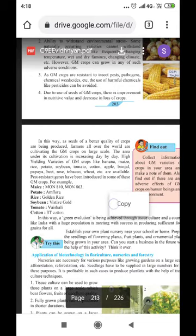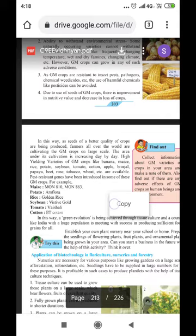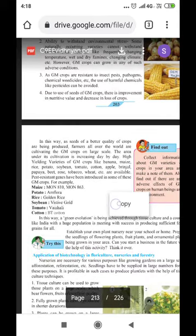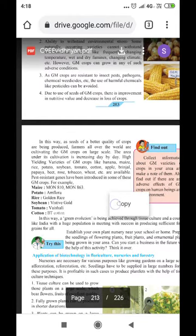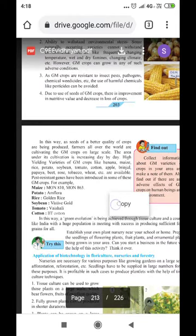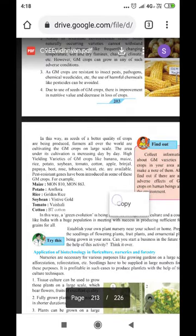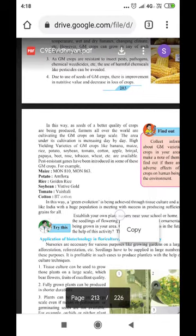Specific GM crop examples include maize varieties MO8810 and MO863, potato Amflora, rice Golden Rice, soya bean, tomato Vaishali, and cotton. In this way, a green revolution is being achieved through tissue culture, and a country like India with a huge population is successfully producing sufficient food grains for all.